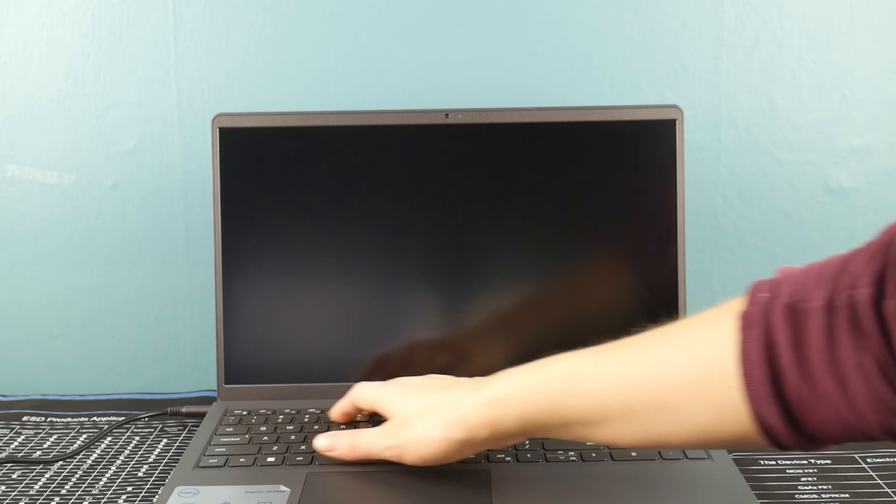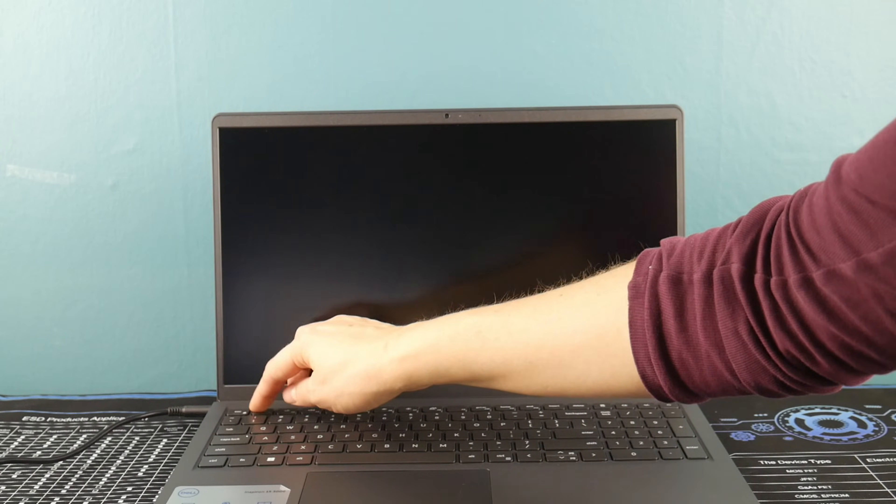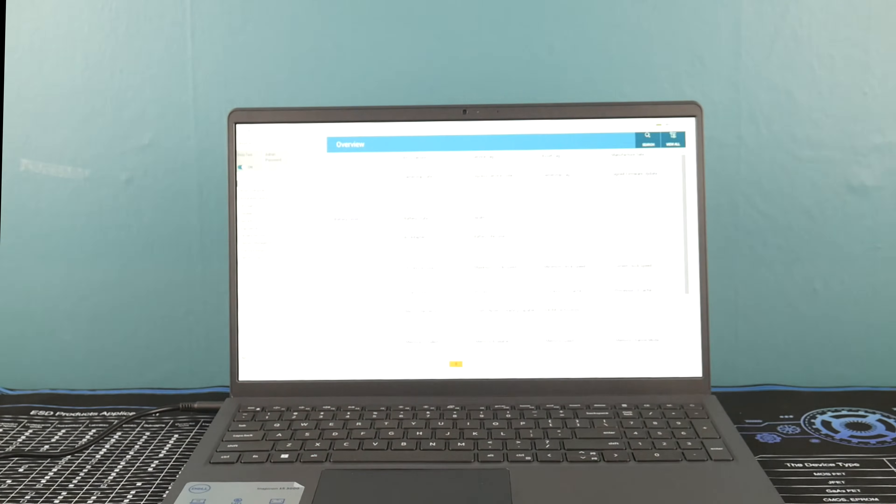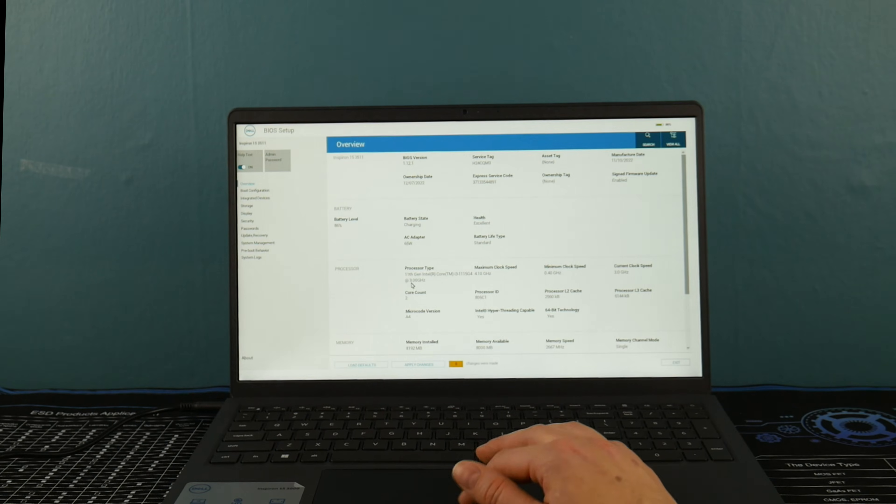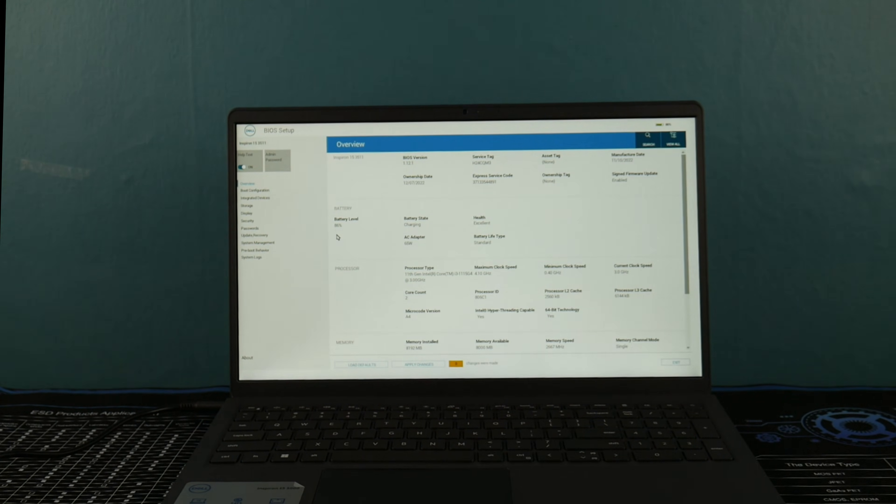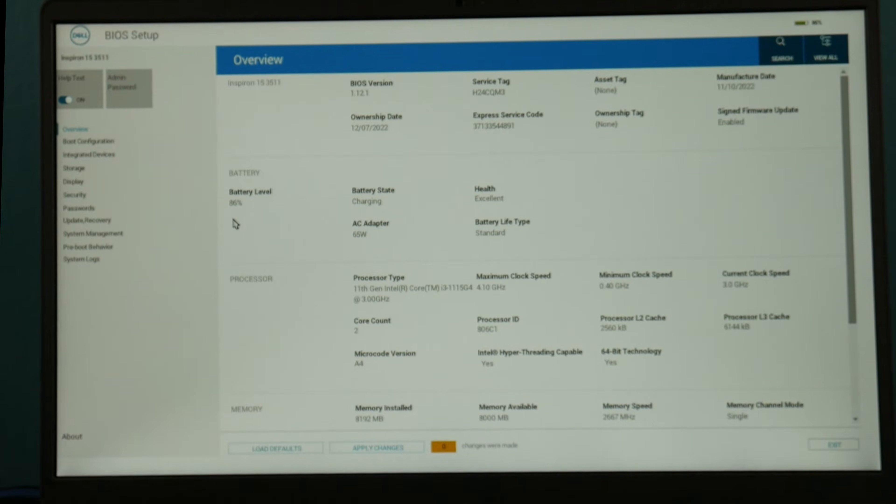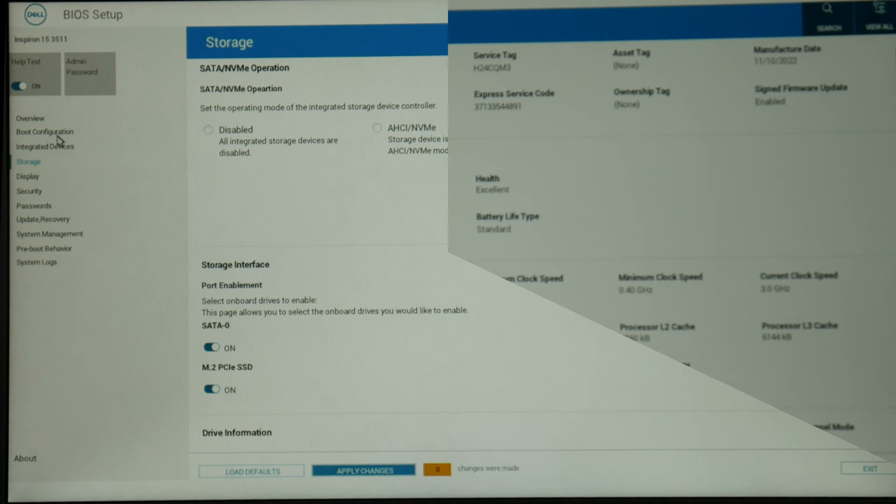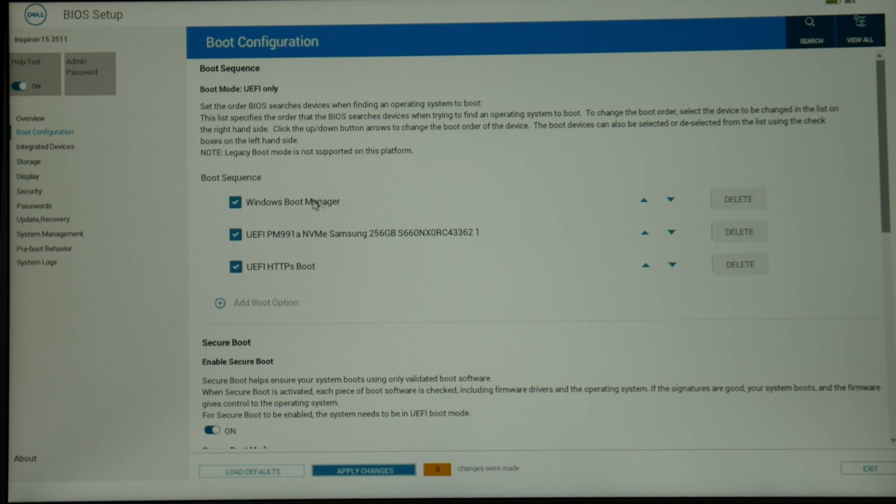Next, hit power and tap on F2 to enter your BIOS settings, because improperly set BIOS settings is the leading cause for boot issues. So zooming in, I'm going to click on Boot Configuration.